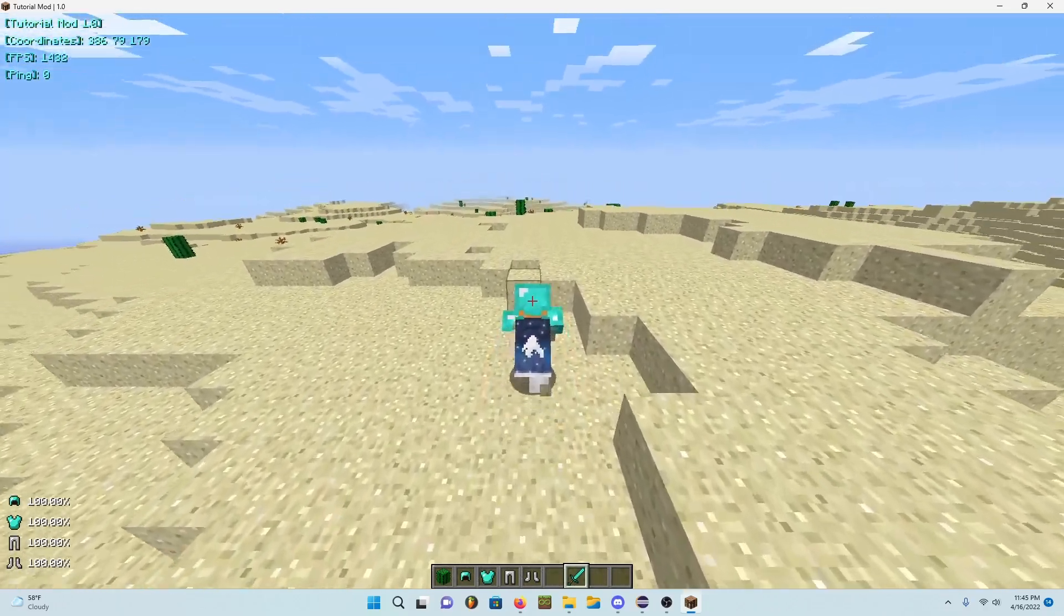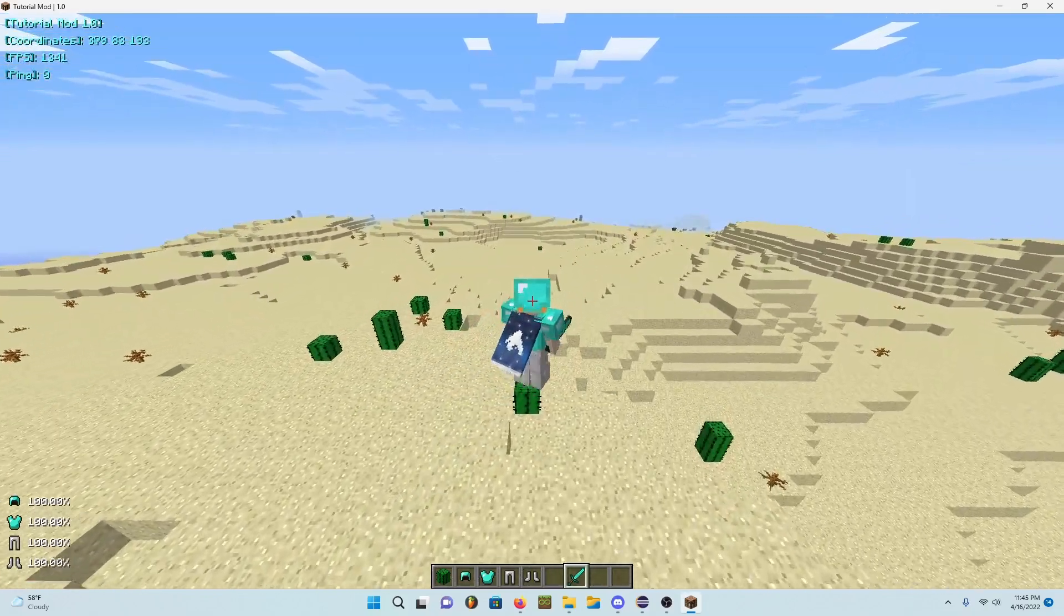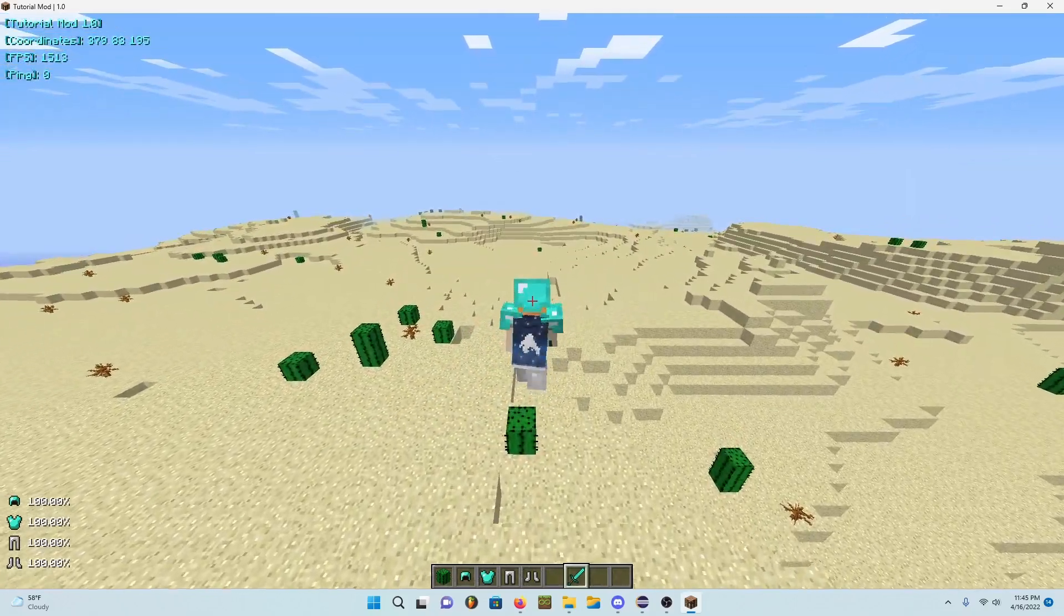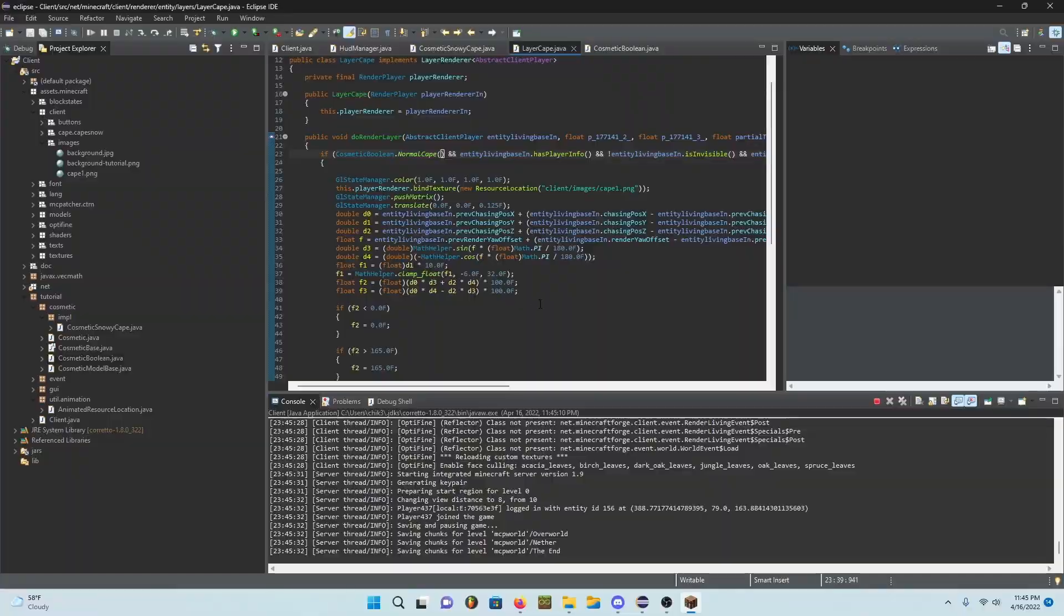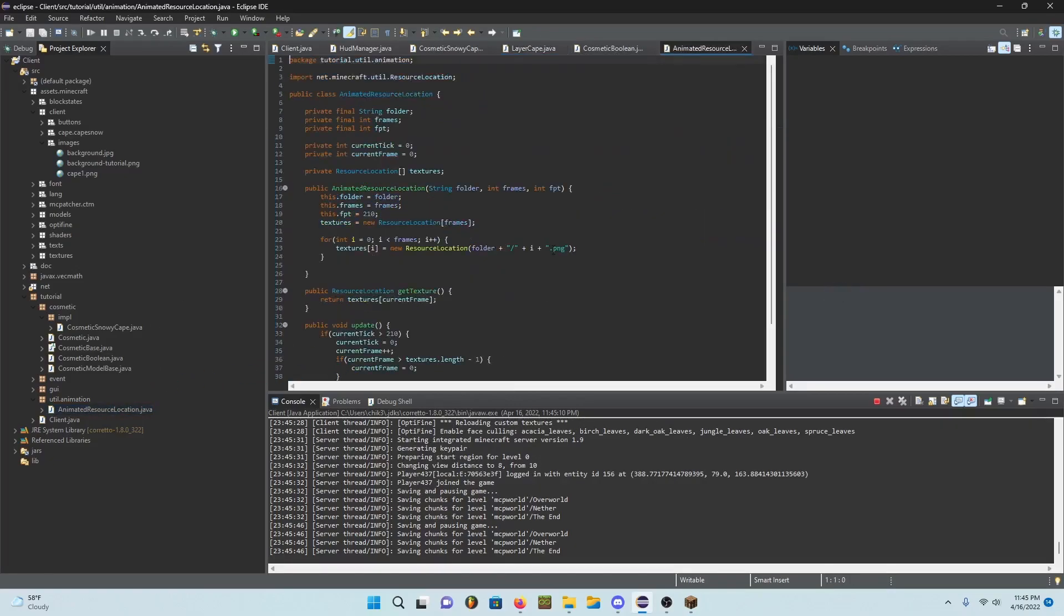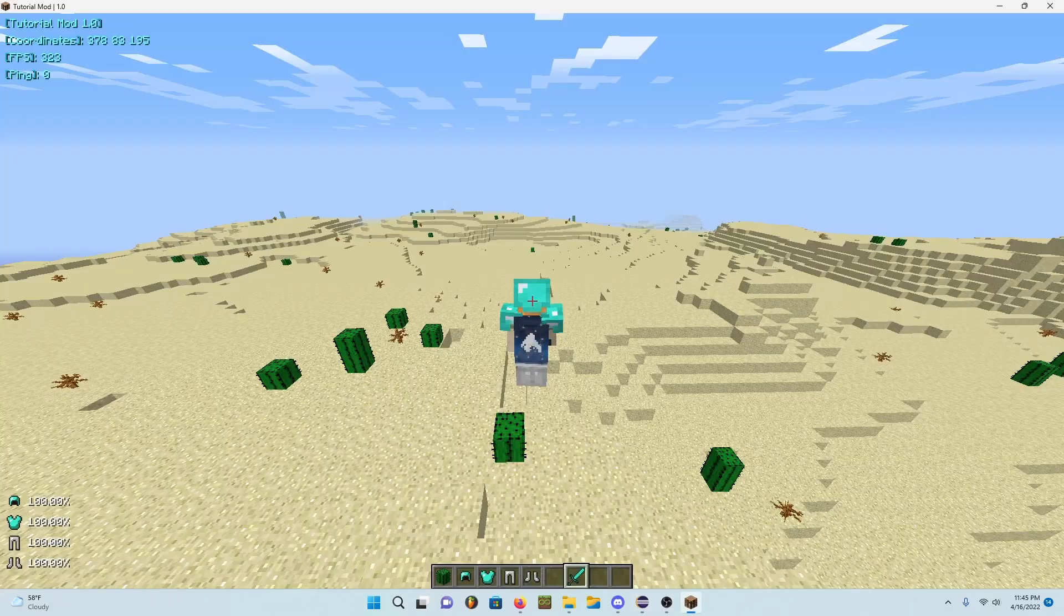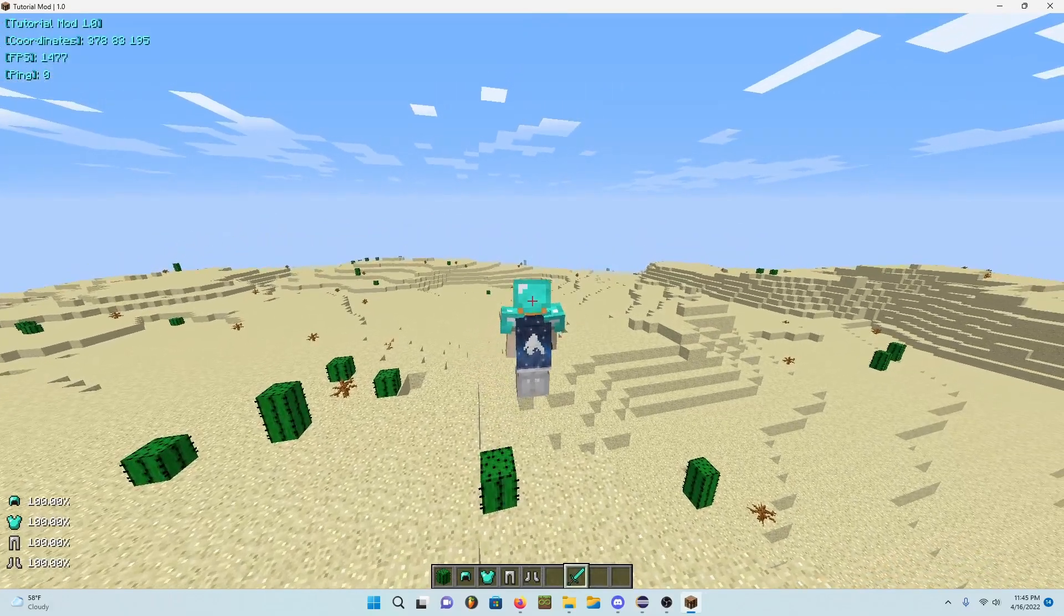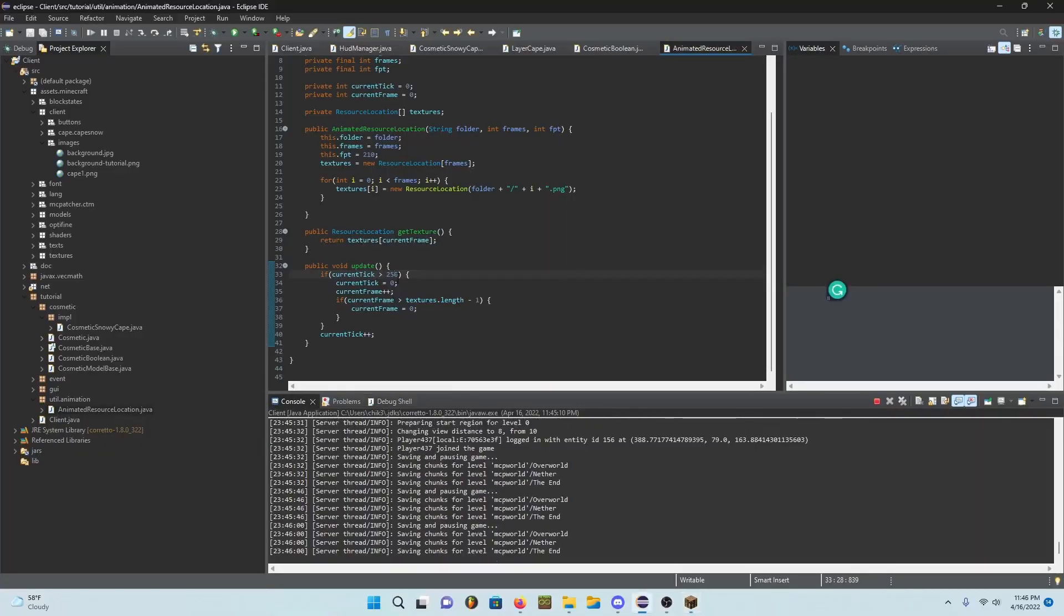This is actually a relatively short tutorial, I thought it was going to be longer. Now however if you do want to change the speed of this you can go into animated resource location and go ahead and change this. So this is what, 210? So you could change it to like 250 and if I load back in it'll be faster. FPT right, equals FPT.